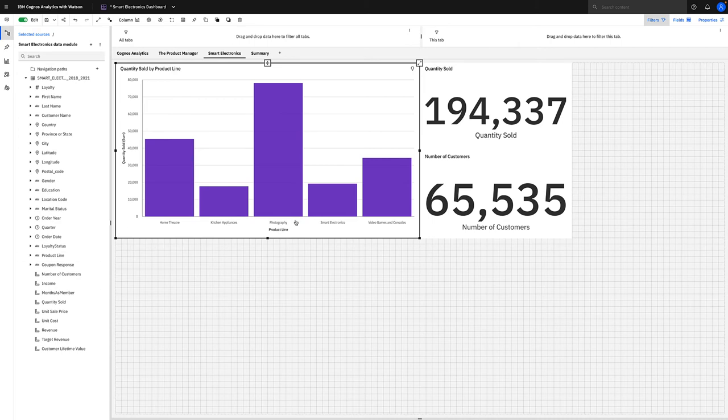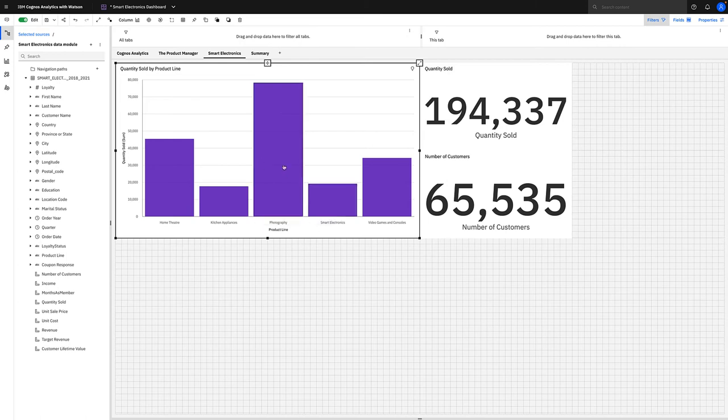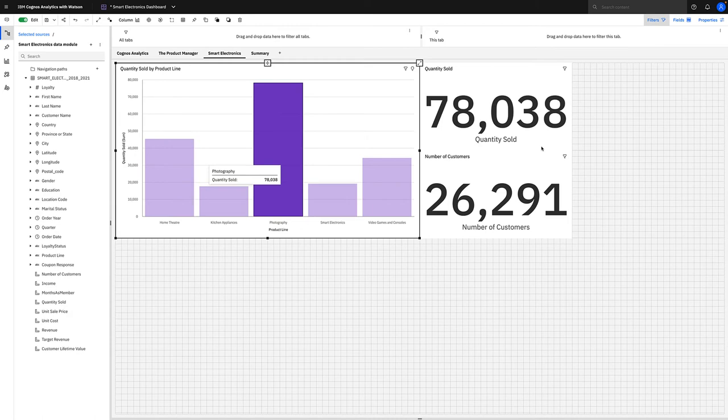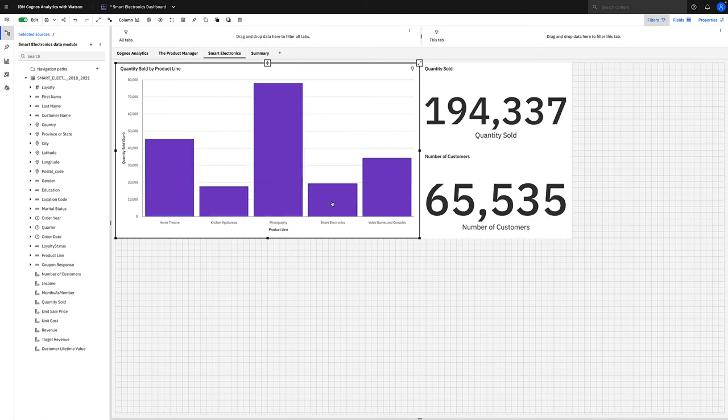We can easily see in the middle column here that photography has sold the most, and worryingly for me as the smart electronics product manager, smart electronics are selling pretty much the least. If you select photography here, you can see that they've sold 78,000 items with about 26,000 customers, whereas smart electronics have sold around 19,000 items with about 6,500 customers. Dashboards are interactive by design, there's no coding here, and it's really easy to filter the data by simply selecting the columns.